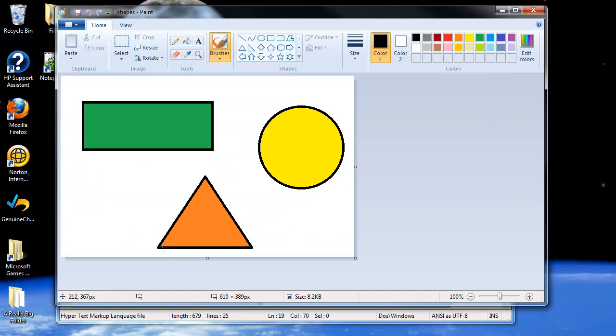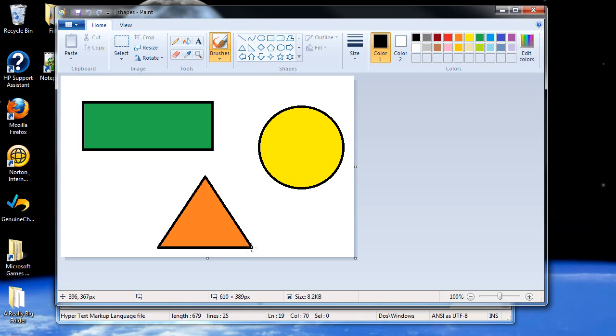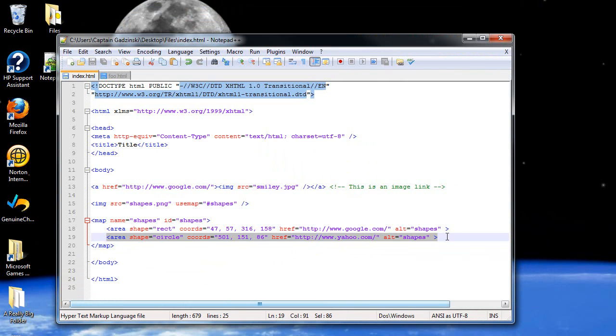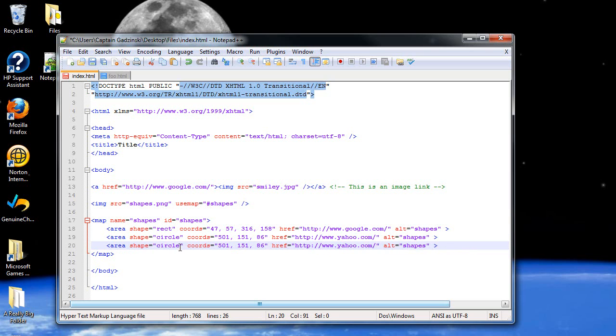I would start with this one. This, there we go. And I have, 204, by 368. Then I have, 300, 217. And then, 396, 367. Oh, this is going to be big. Now first I'm going to copy this whole thing again. Copy. Paste. And for a polygon, just type in poly.